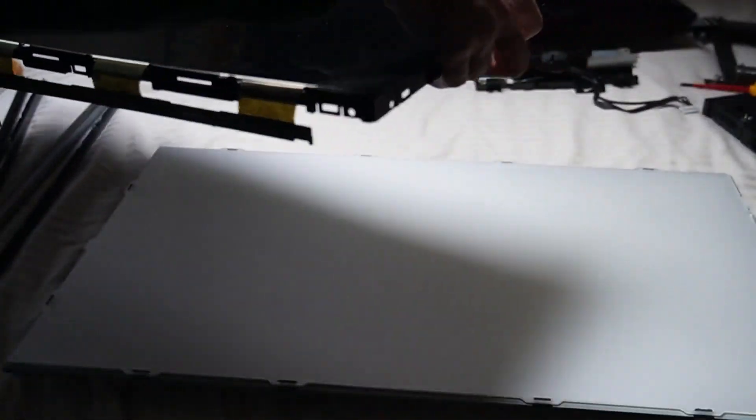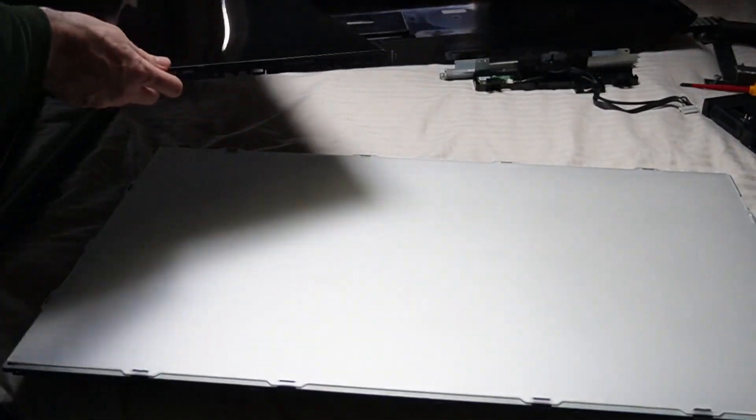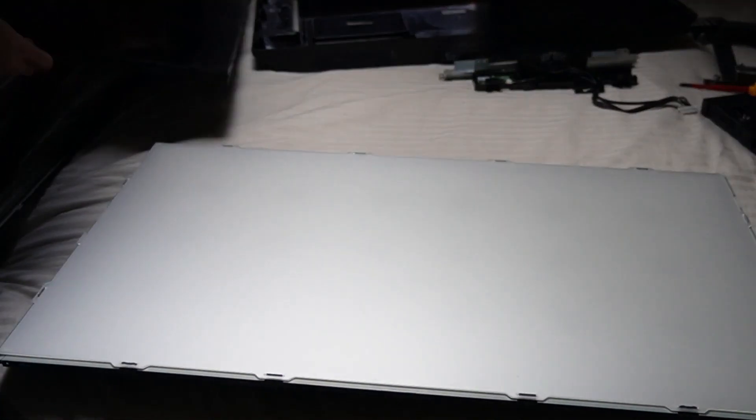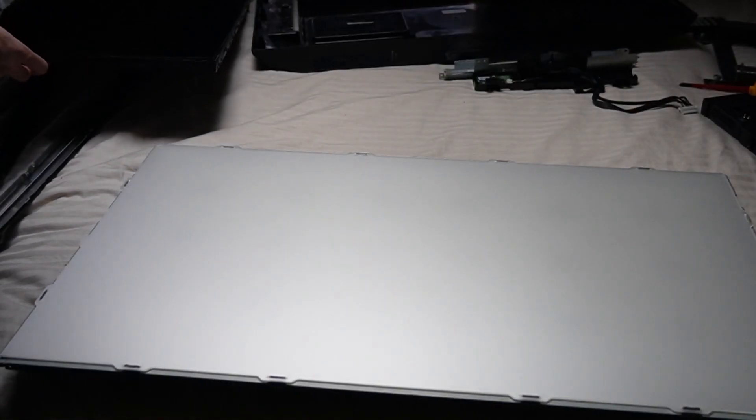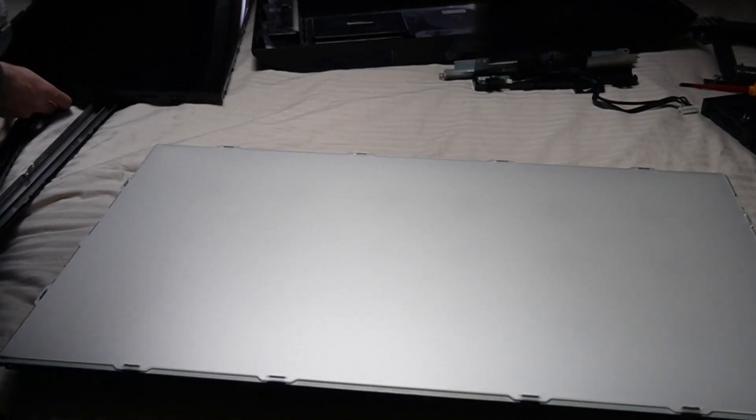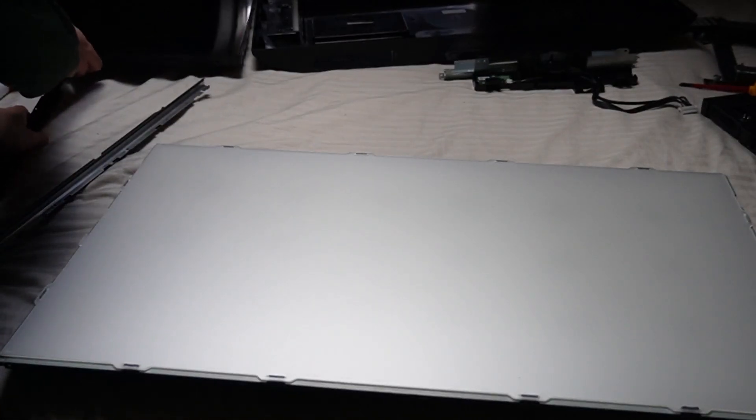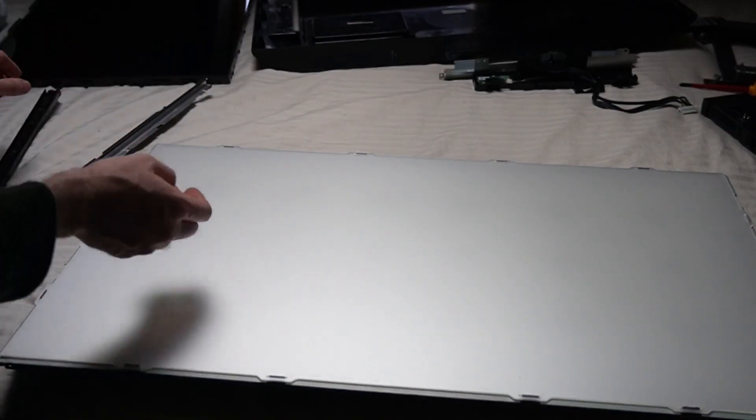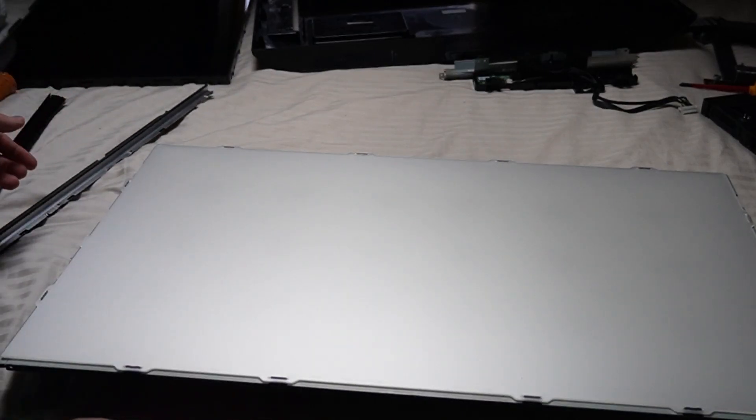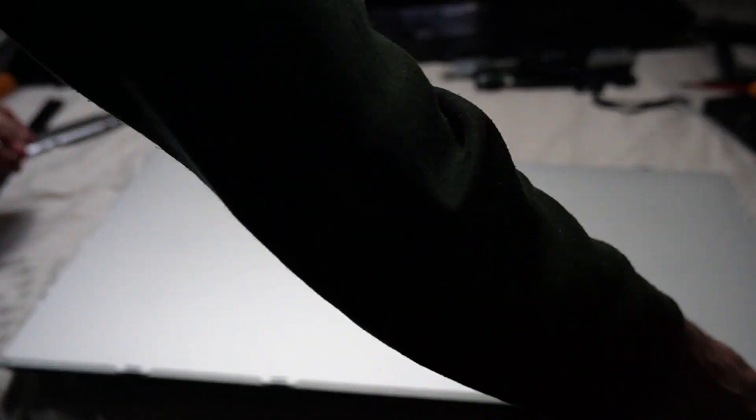And after some fighting with those clips, we can lift the plastic trim and the LCD panel together. Put them to the side. And we are faced with the diffuser, which if you take this more seriously than I do, you will guard with your life from dust, scratches and other enemies.